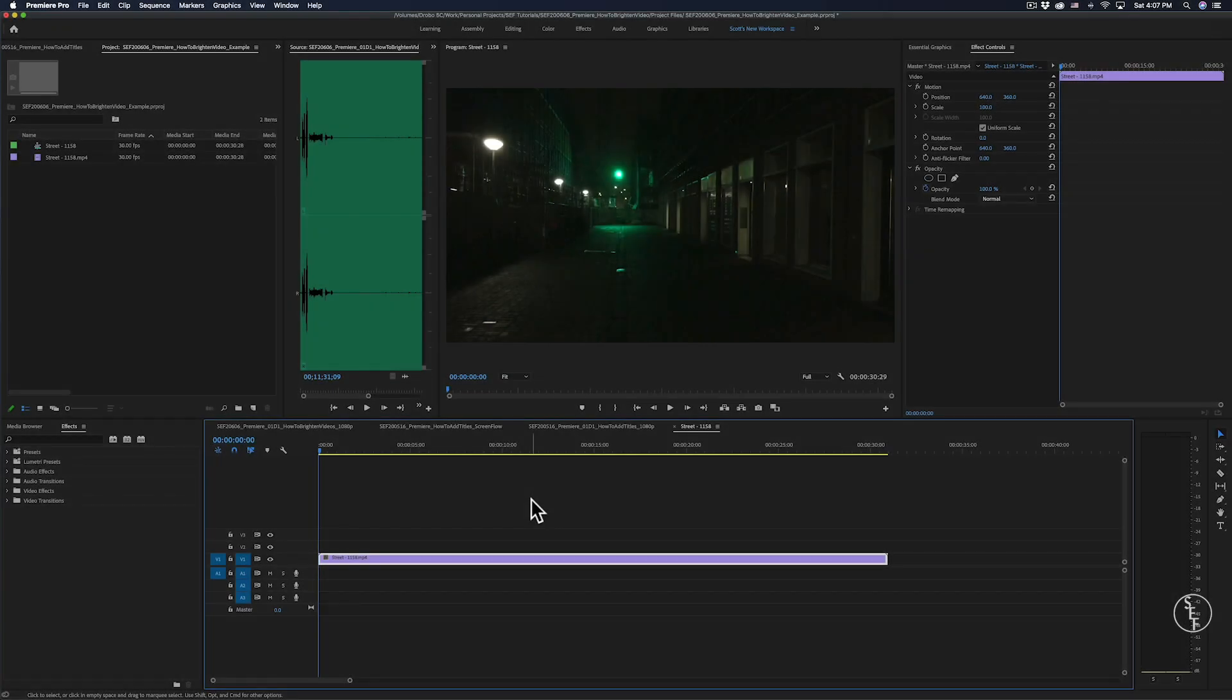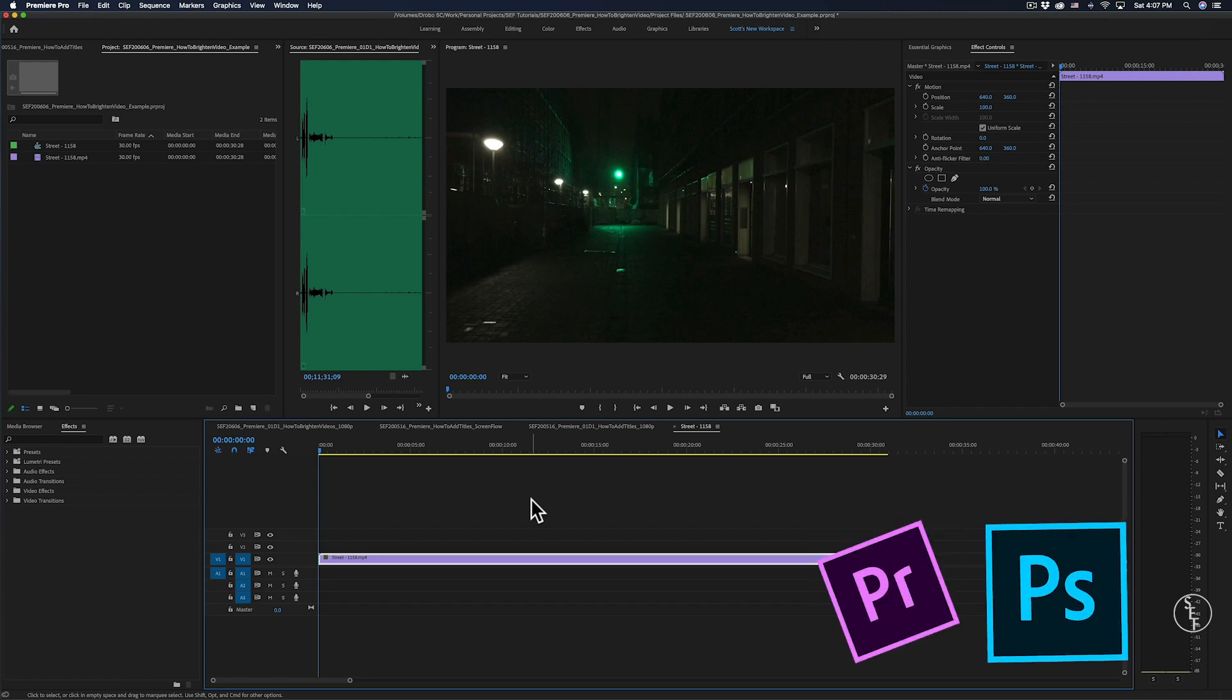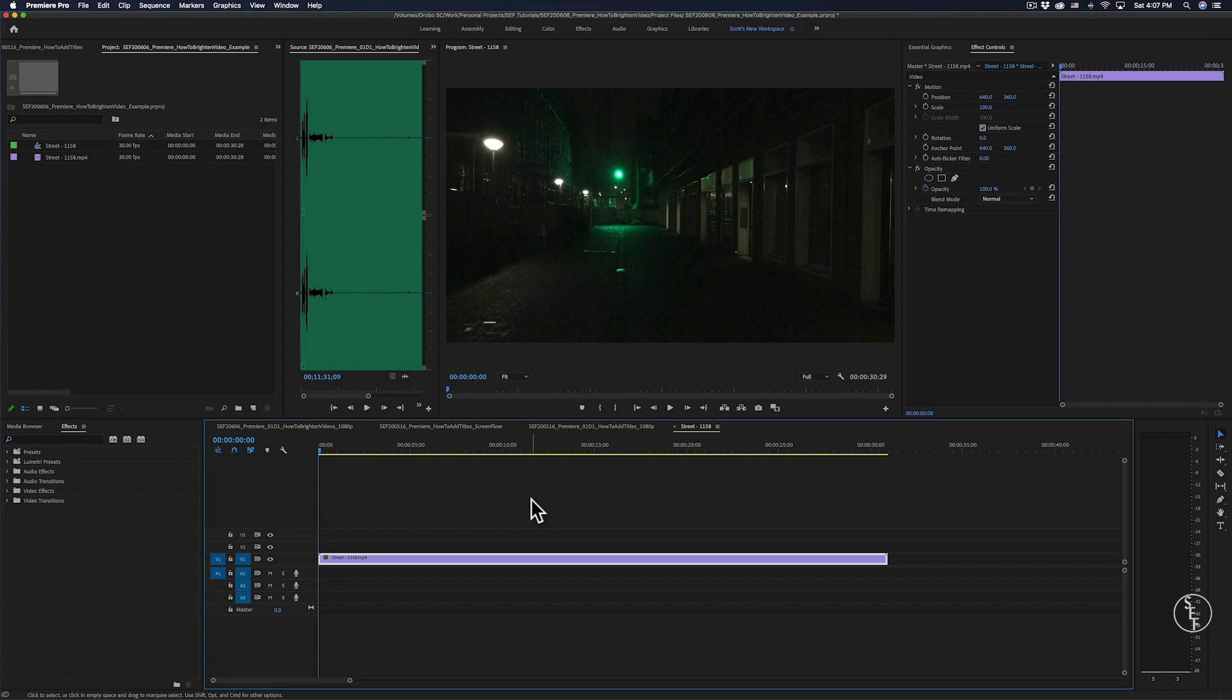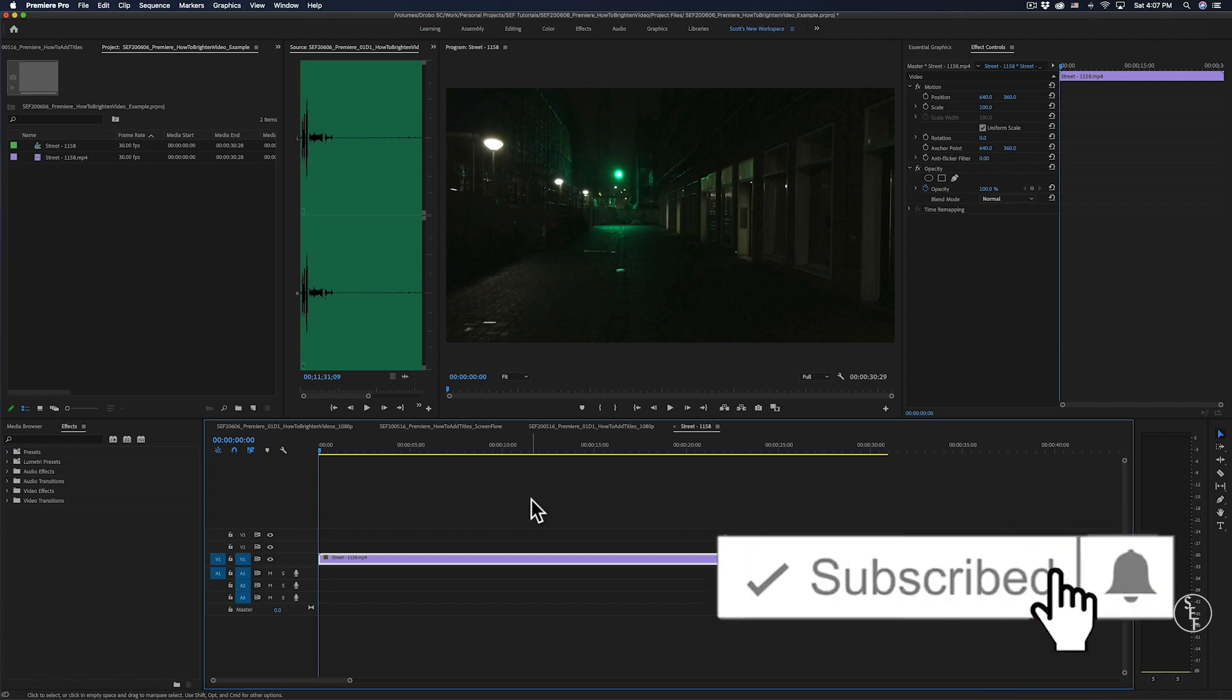Hey guys, my name is Scott and I make full and mini tutorials like this one on Premiere Pro, Photoshop, and freelancing tips, so please do consider hitting the subscribe button and hitting the notification bell if you don't want to miss any of those.